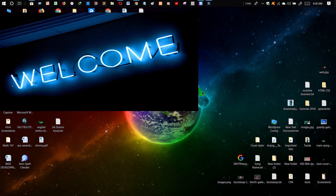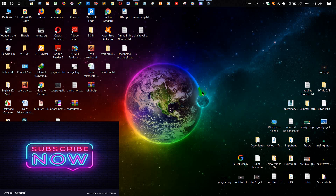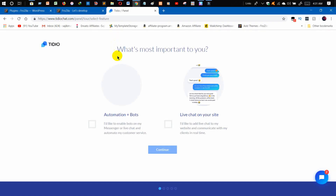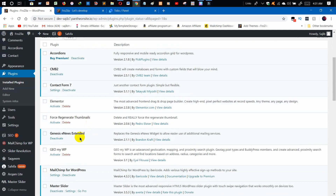Hello everyone, welcome to my channel, and happy new year! Today I'm going to talk about chatbots. A chatbot works as a messenger on a website, making a connection between your visitors and the site authority or site manager. Today we are going to learn how to add a chatbot on our website.